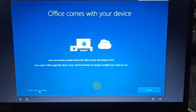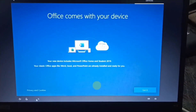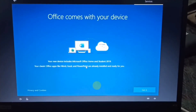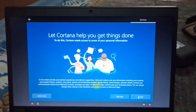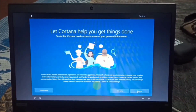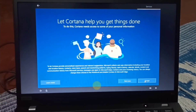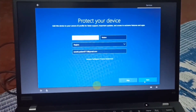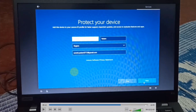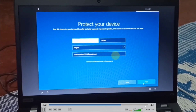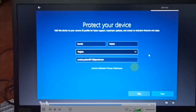Office comes with your device. If you don't have Office, you will see it on your laptop — click on it. Let it help you get things done, then accept and click. Here we will protect your device. If you have problems with the device, we will support it and try to create a faster response. Now enter your name and select a region.